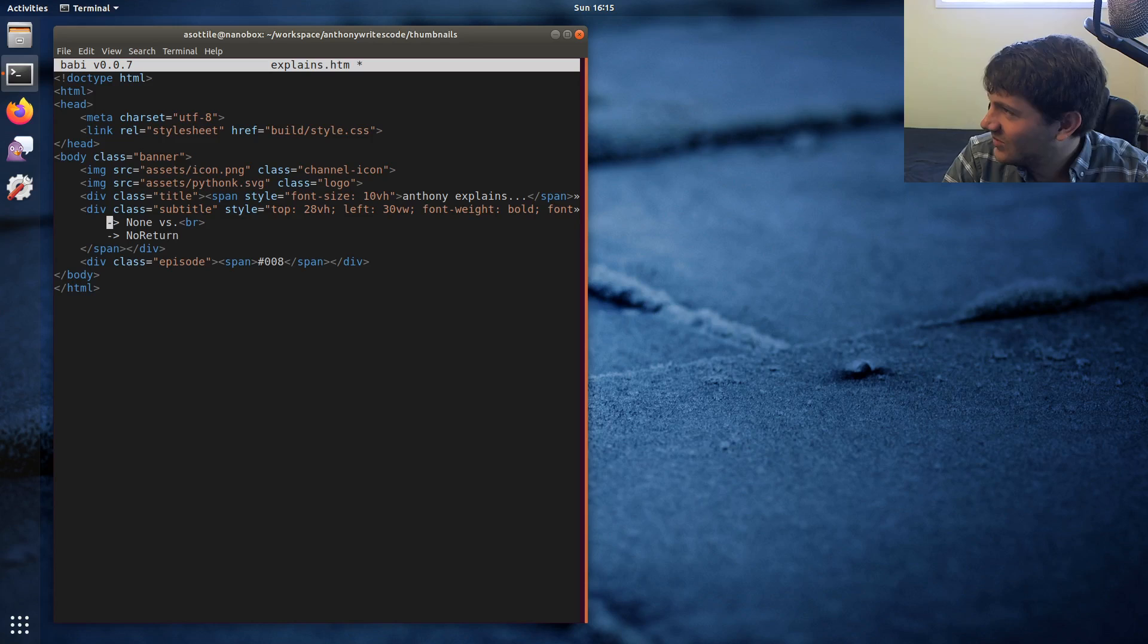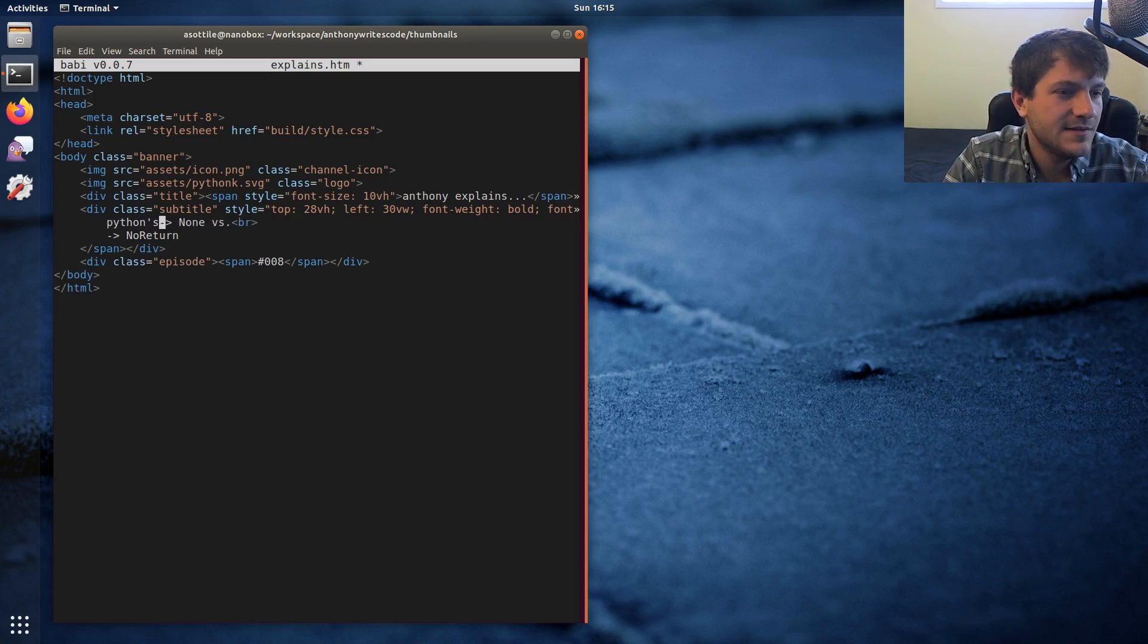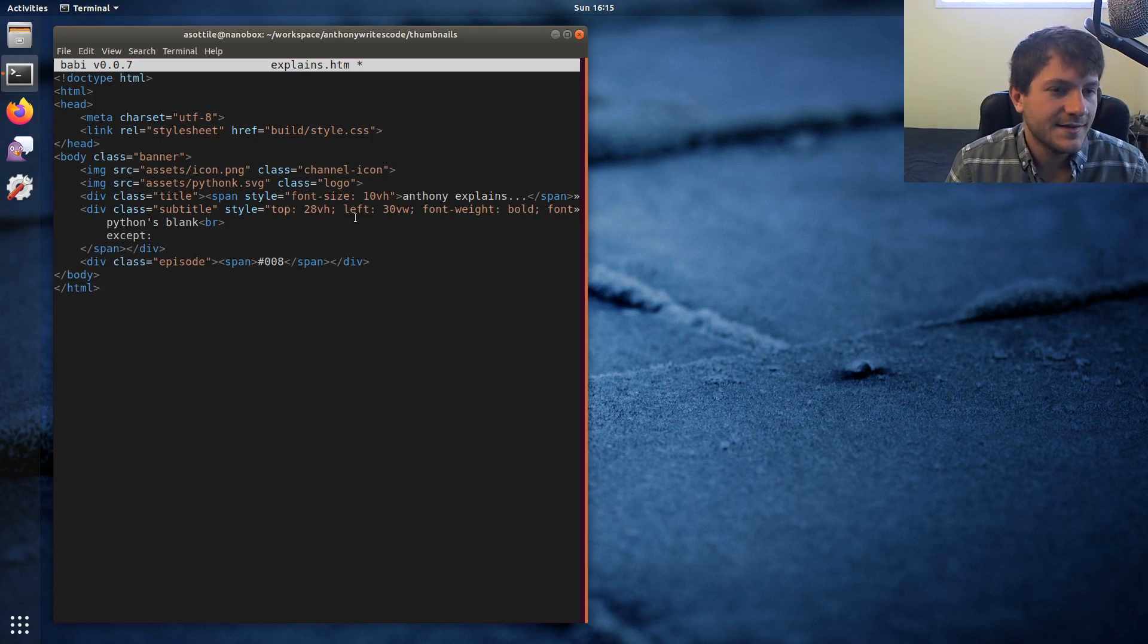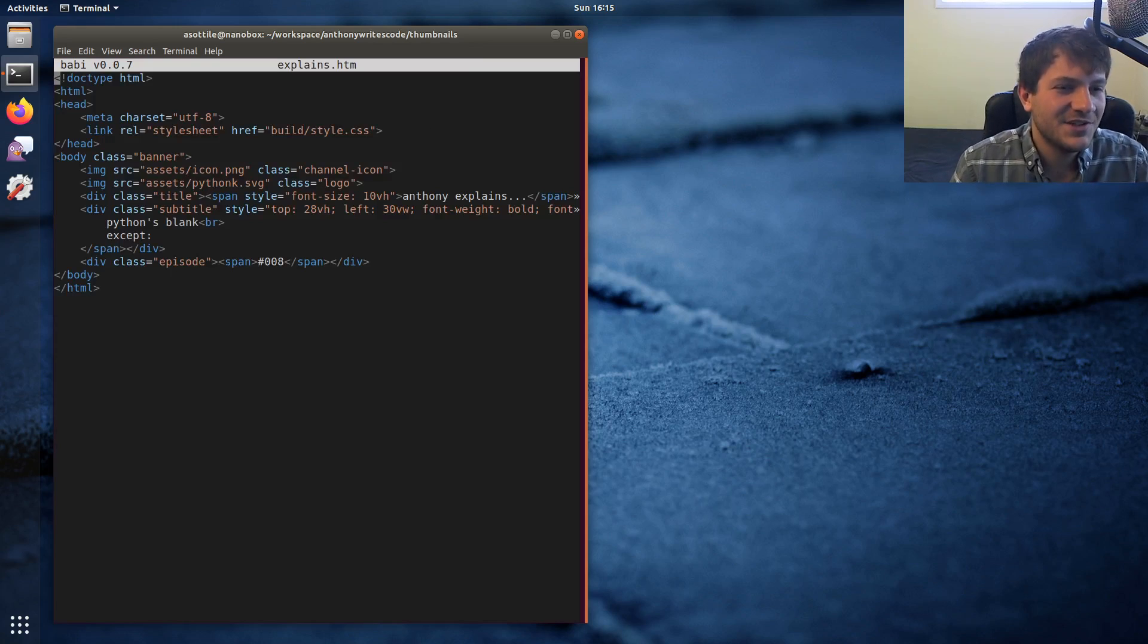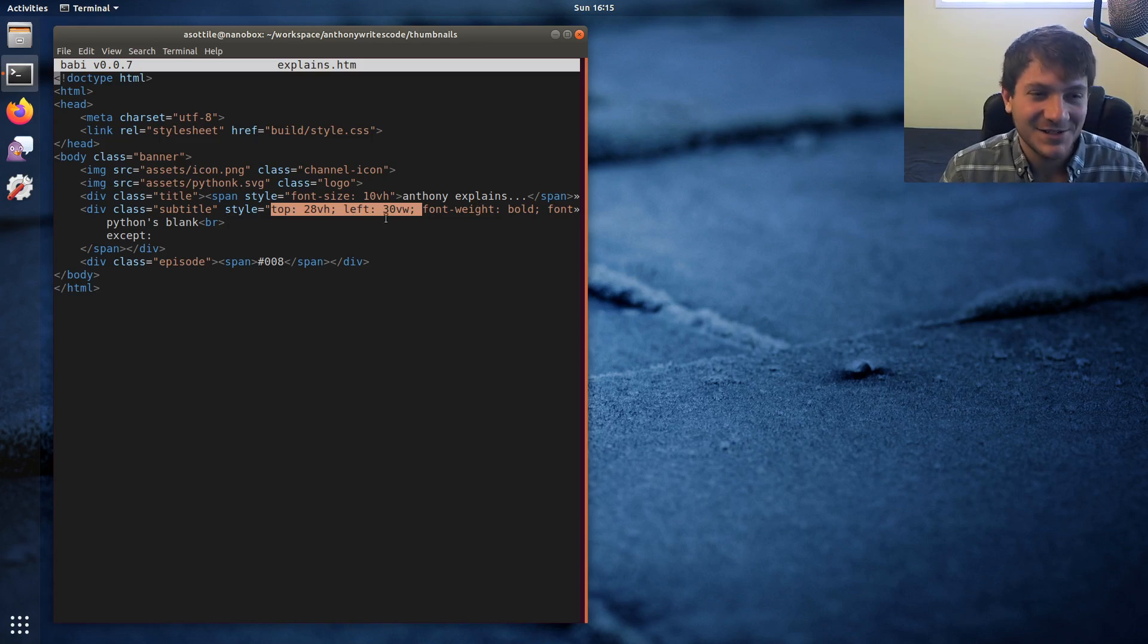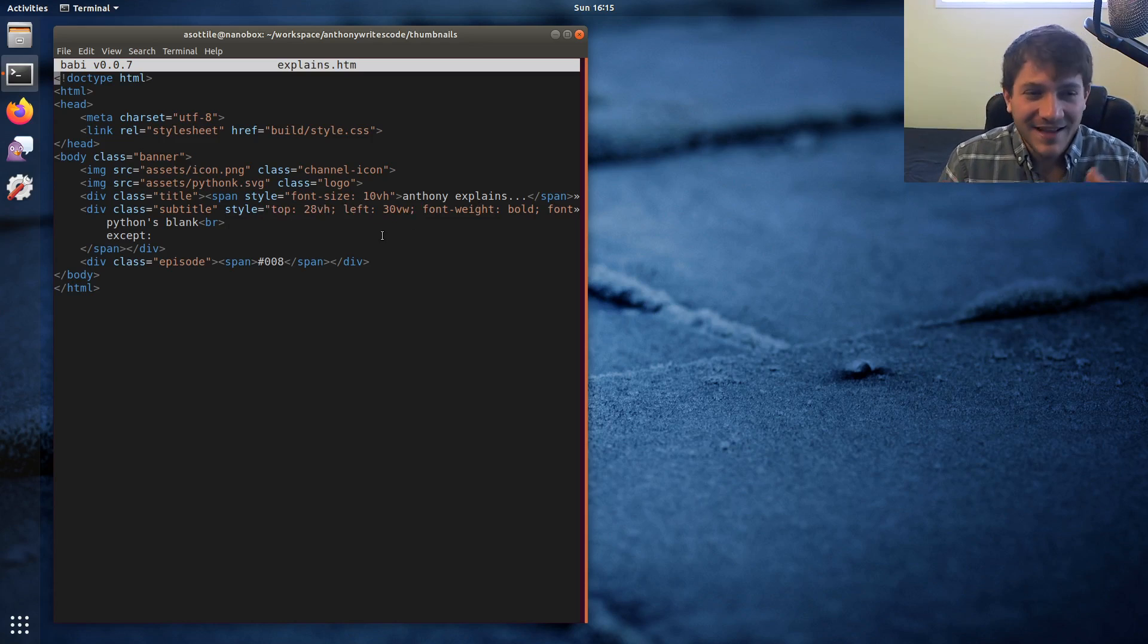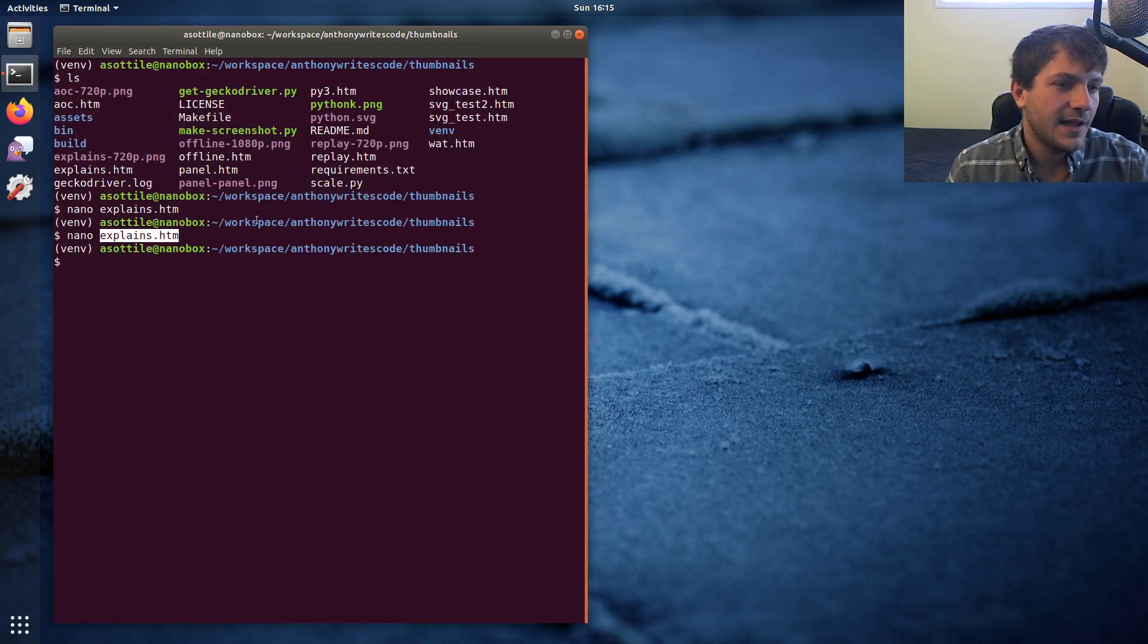Let's edit this thumbnail for the next video which will be episode 8. We talked about Python's blank except. Usually I have to keep these super super short because, well, you'll see the problem in a second. Unfortunately I'm currently manually arranging these. I'd love if somebody that was better at HTML could help me fix this so it auto-sizes the fonts or does some fancy stuff like that, but this works well enough.